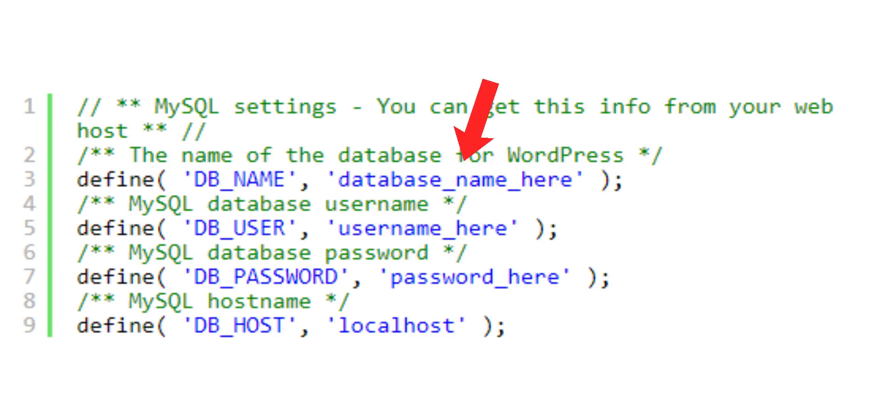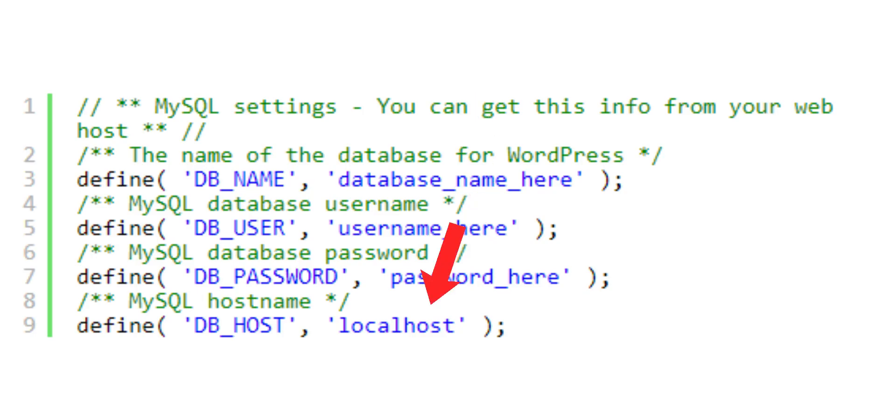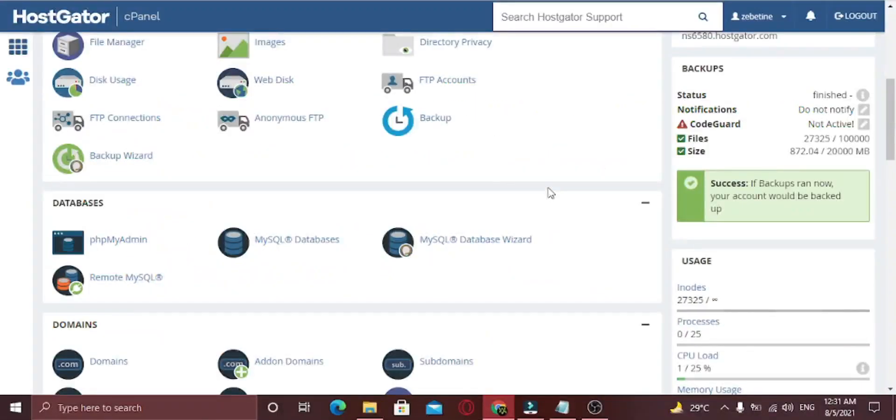You need to make sure that the information for the database name, username, password, and database host is correct. You can confirm this information from your WordPress hosting account dashboard.